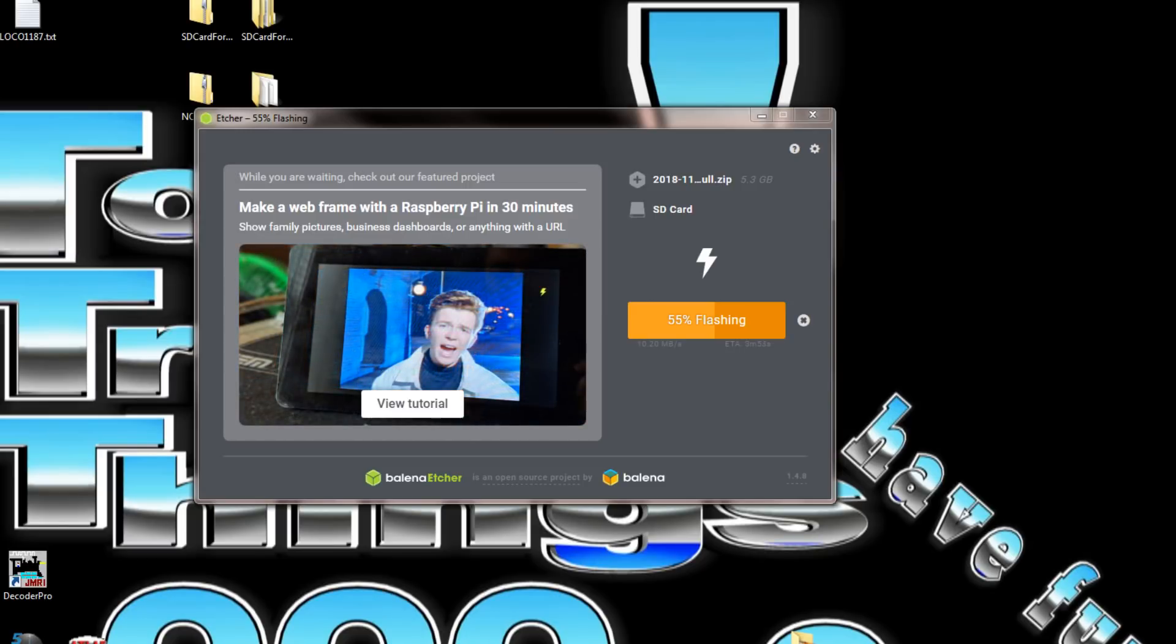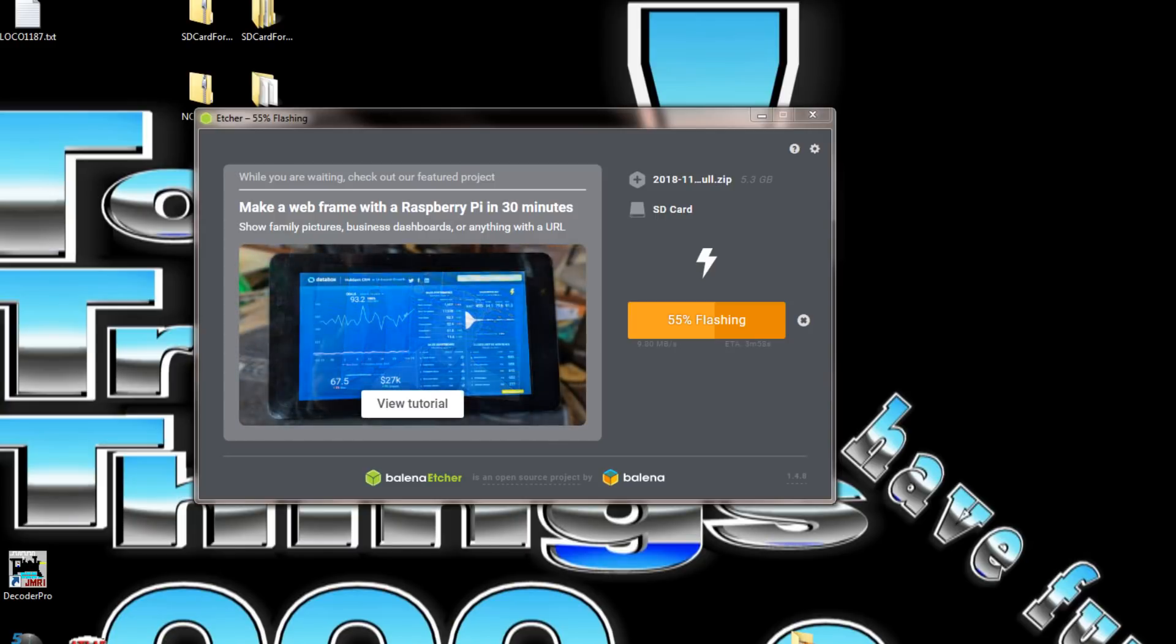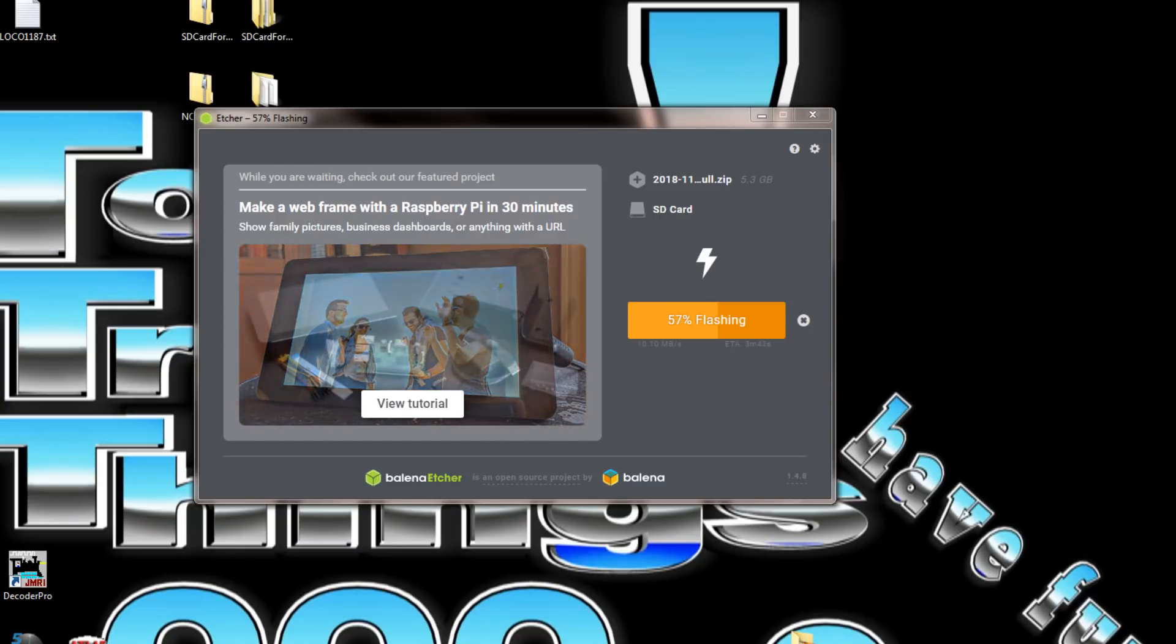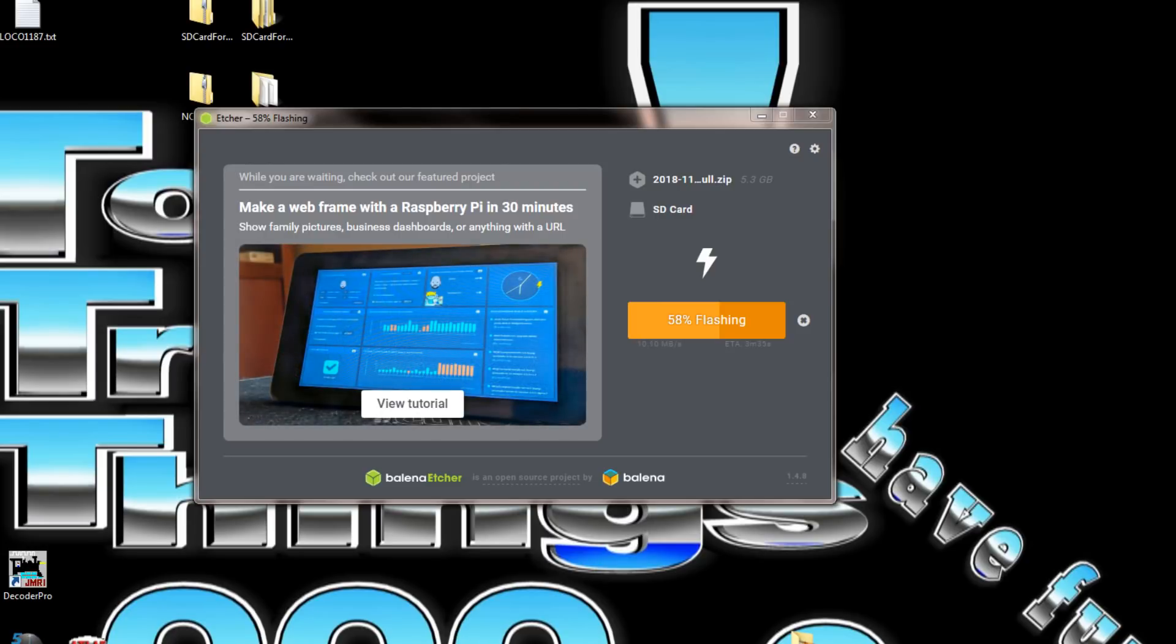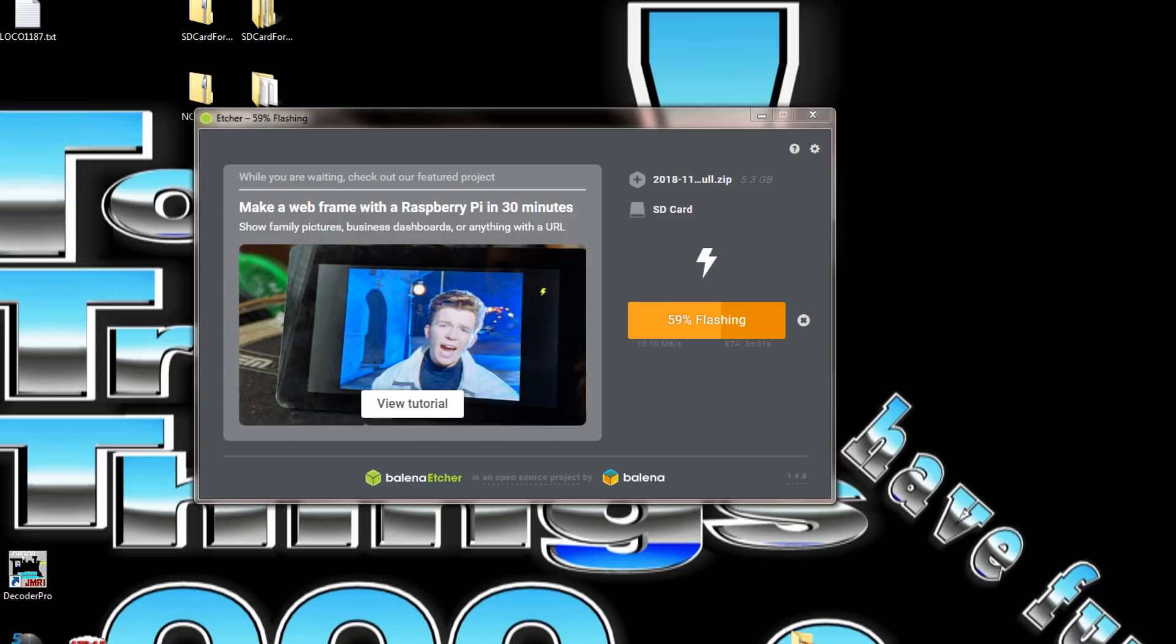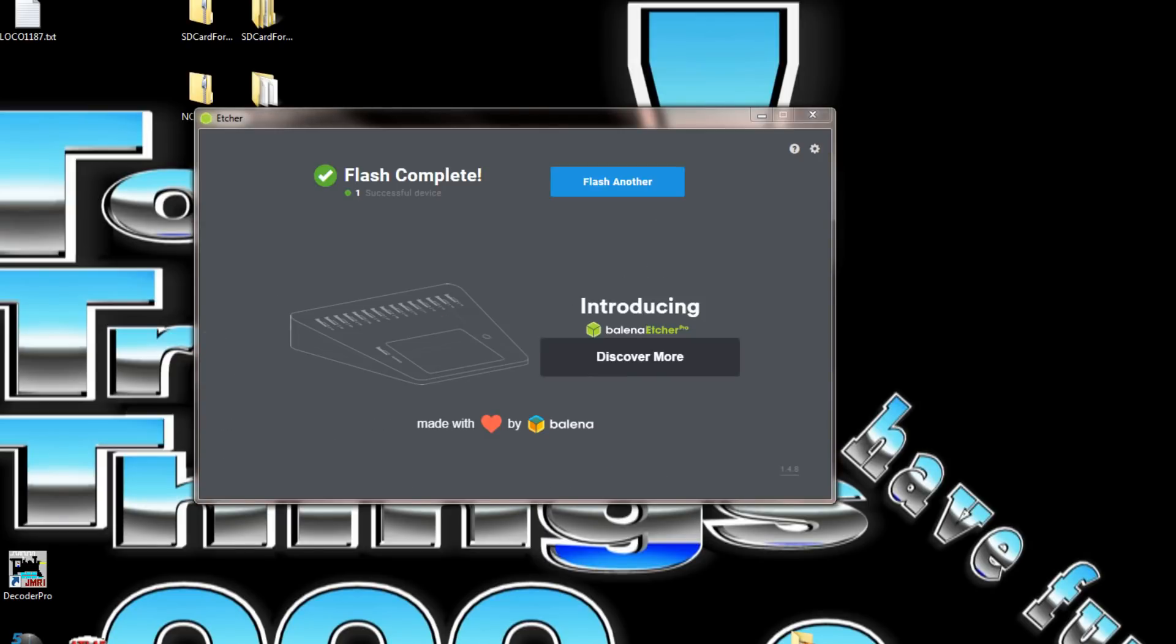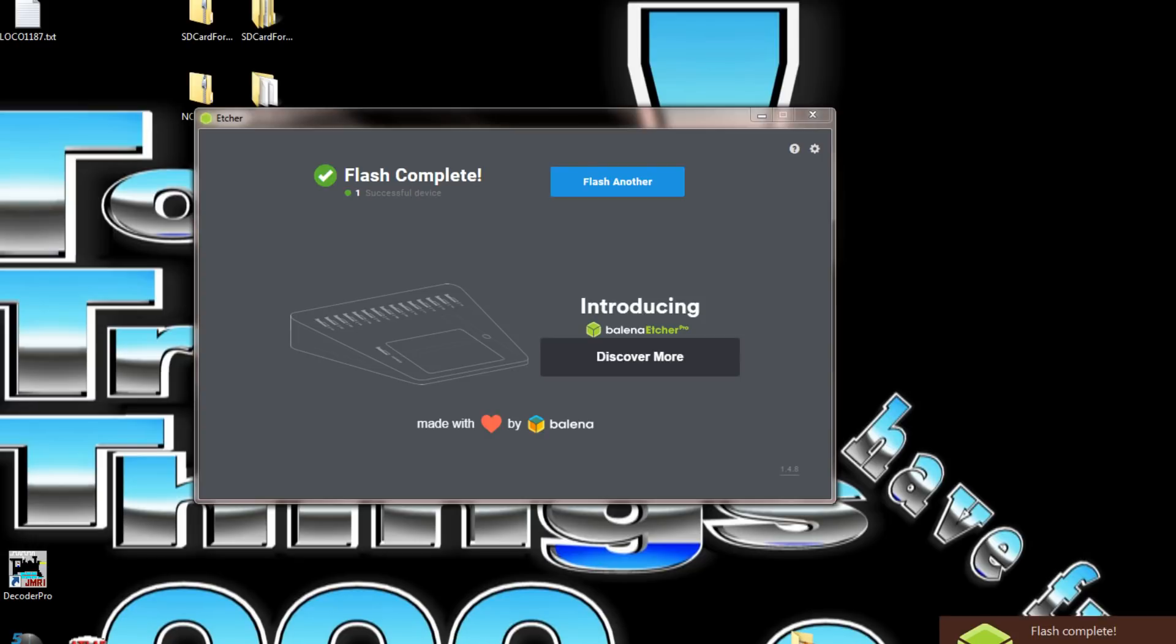You can see it's at 54%, I've been doing this for about five minutes now. On my other computer that I just bought in January it flashed in about three minutes and downloaded the file in two minutes. It's a lot faster. Now it's finished so we could pull this out and install it in our Raspberry Pi.